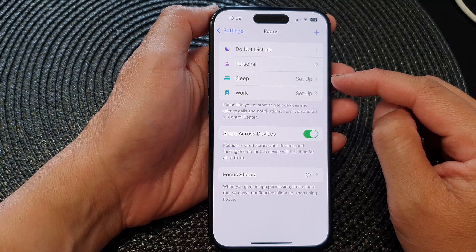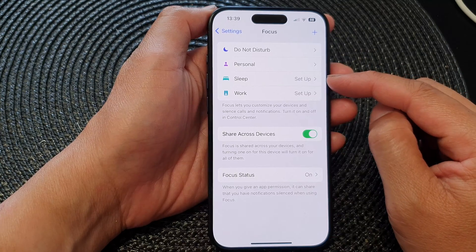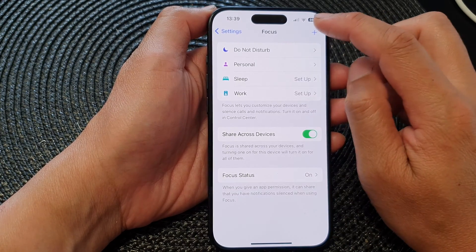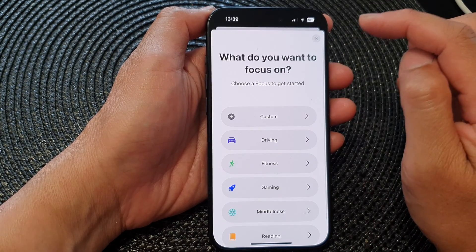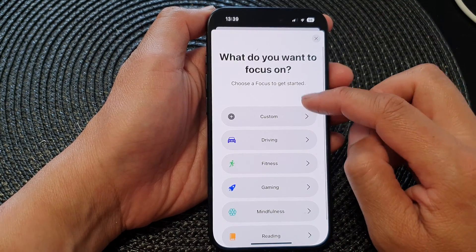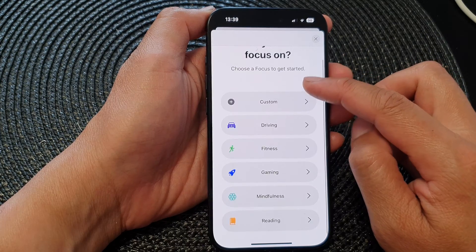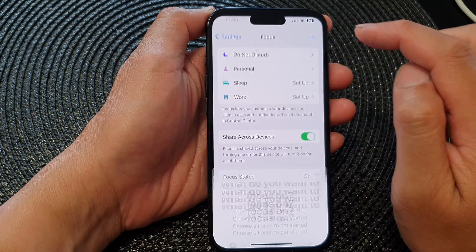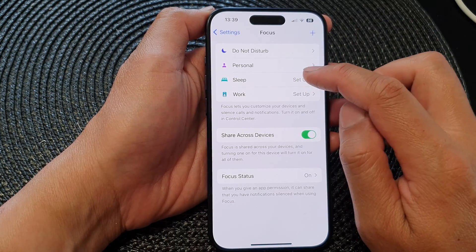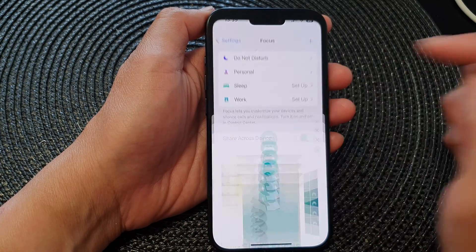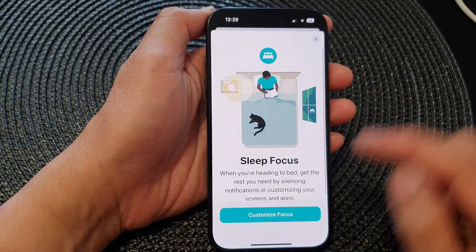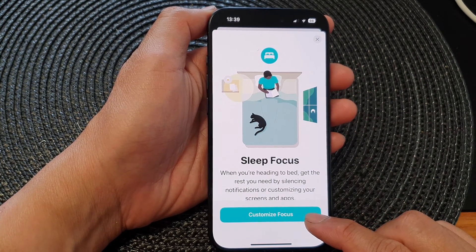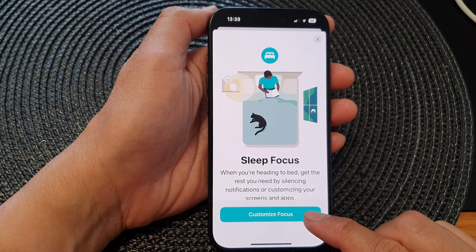If you do not see the Sleep Focus mode, you can tap on the Add button and from here you can choose Custom. Then tap on the Sleep Focus mode and tap on Customize Focus.